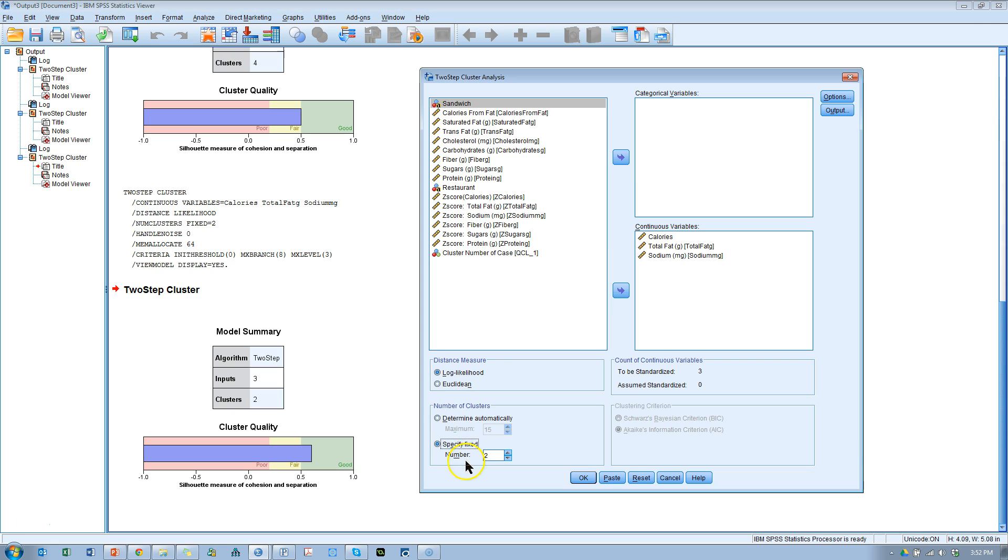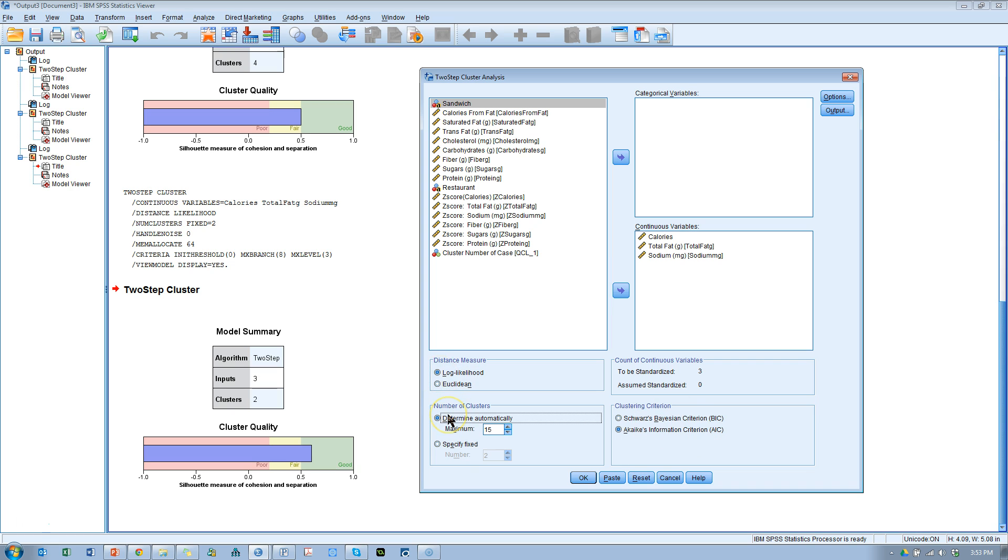If you're going to specify, these aren't an option over here, but I would use Euclidean. Also, by the way, it comes up with fairly different solutions, which I might show you in a different video. Okay, I'm going to determine automatically, using log likelihood and AIC. Hit OK.